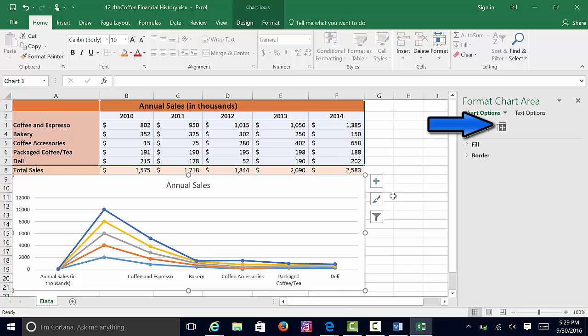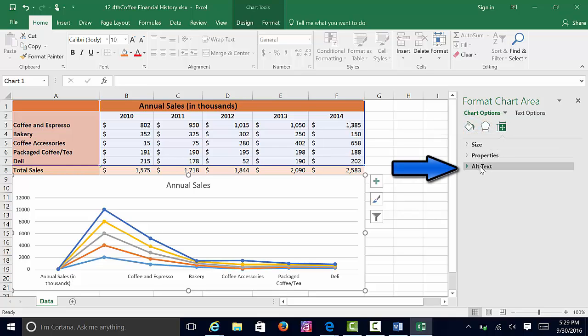A task pane will appear on the right side of your screen. You're going to want to click on Size and Properties and choose Alt Text.